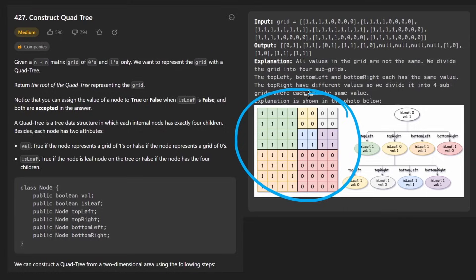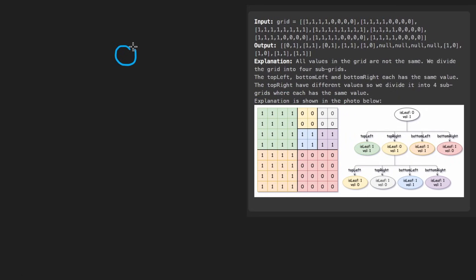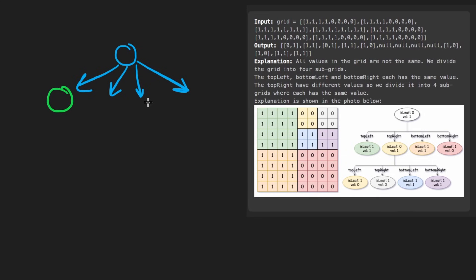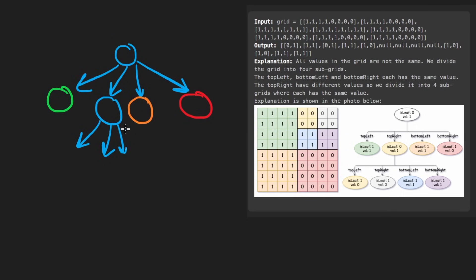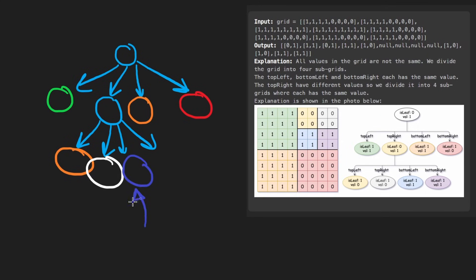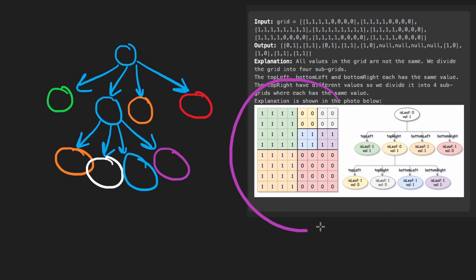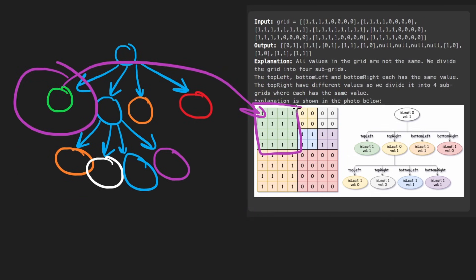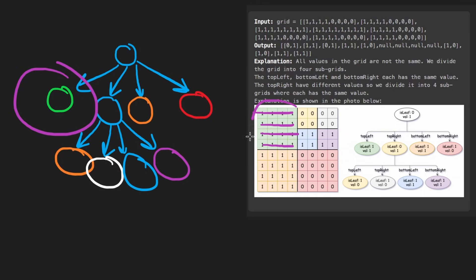Taking the entire grid, the resulting tree has a root node with four children for each quadrant. Some quadrants, like the one where all values are one, don't need further breakdown — they become leaf nodes. Others get broken up into four more quadrants. We'd know to stop by running a loop over a portion of the grid to check that all values are the same.